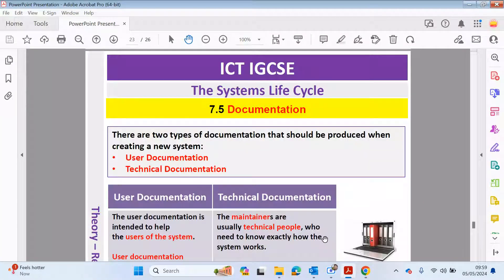Hello guys, welcome back to my YouTube channel. My name is Shastor Ahmed. In this video, we're going to be looking at the systems life cycle. This is now part three, and this is from the ICTI-GCC course, chapter seven.